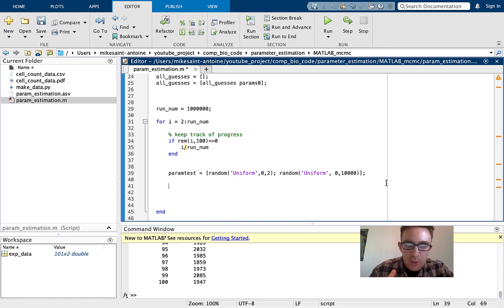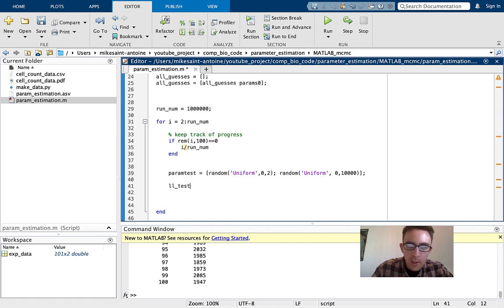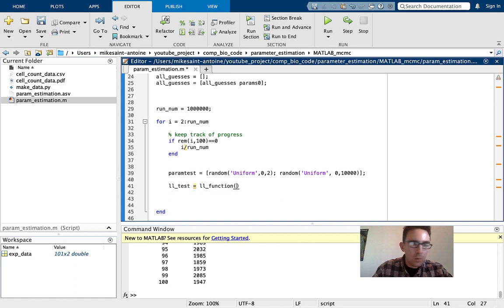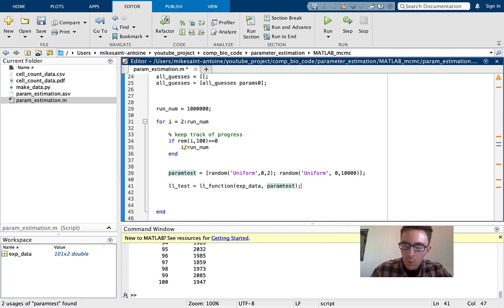You may also see a different method called Gibbs sampling where you change the parameter guesses one at a time, keeping the previous guess for one and changing the other. But for now I'm keeping it simple — for each iteration we generate a new random guess for both parameters. Then for this test parameter set, we compute the log likelihood score: LL_test equals LL_function passing in the experimental data and param_test.